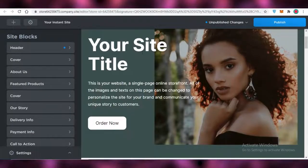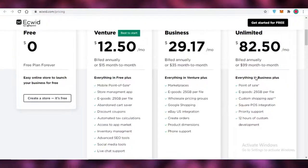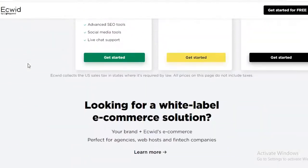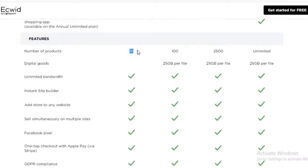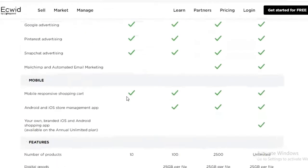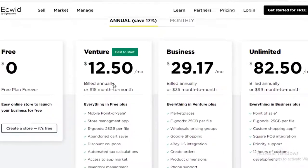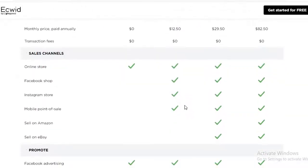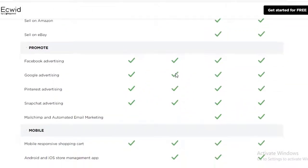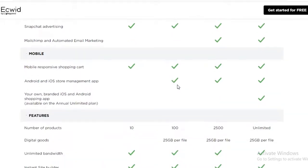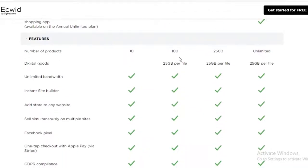Ecwid has a few different versions. The free version lets you add up to 10 products — it used to be 5 but has been upgraded — and includes unlimited bandwidth, an instant site builder, and all basic features. Their Venture version starts at $12.50 per month and includes Facebook Shops, Instagram stores, mobile point of sale, Facebook and Google advertising, Android and iOS app management, and a 100-product limit.